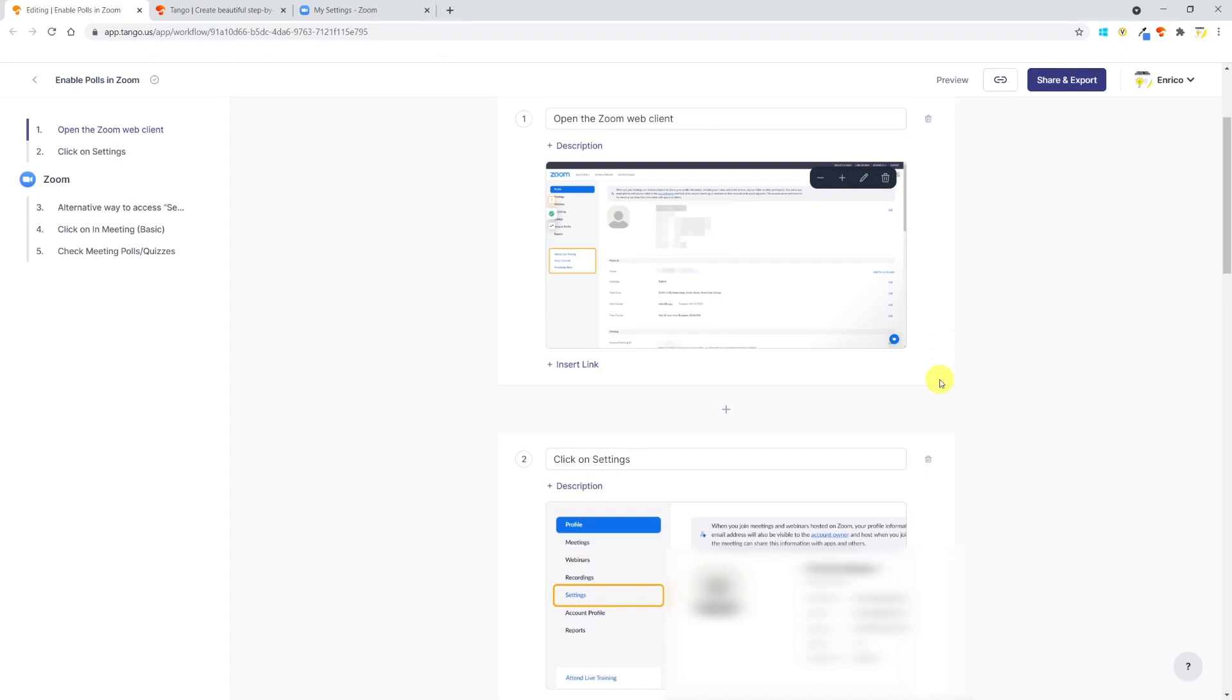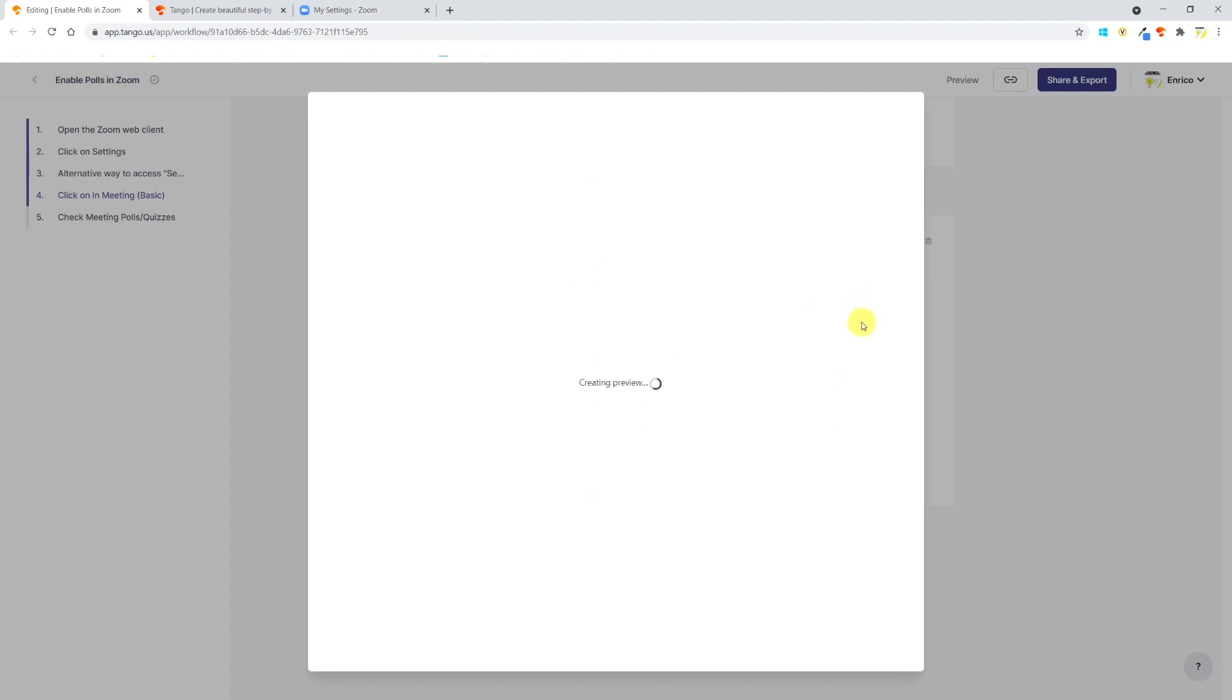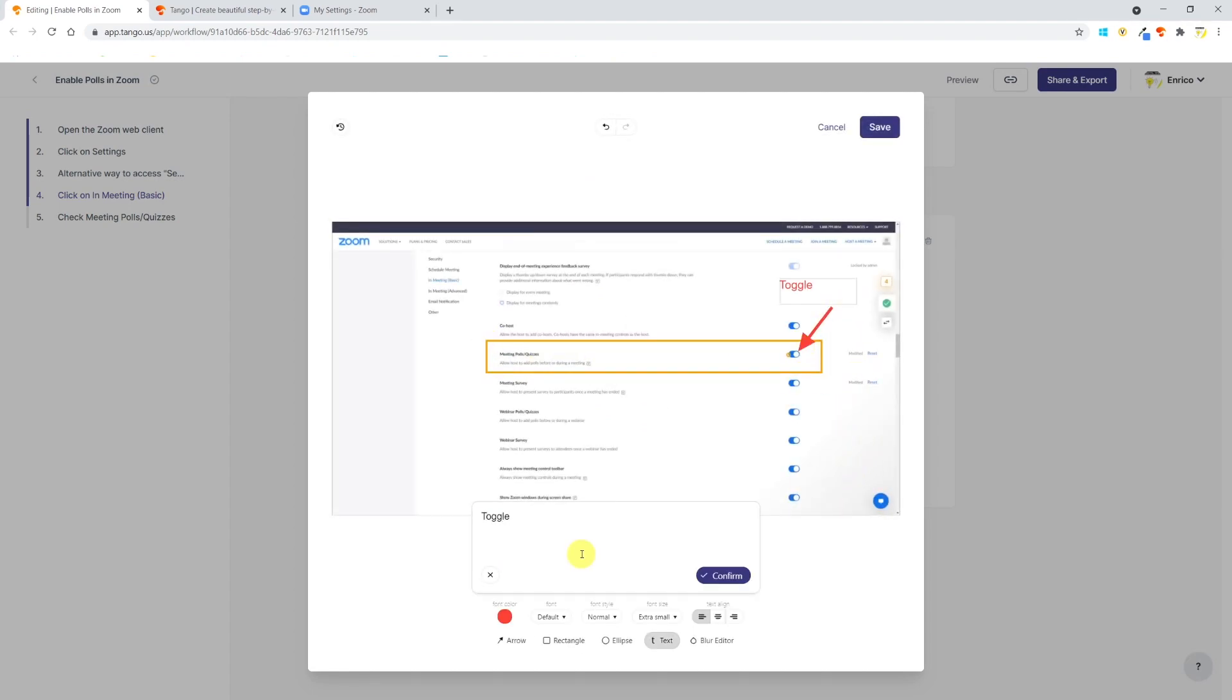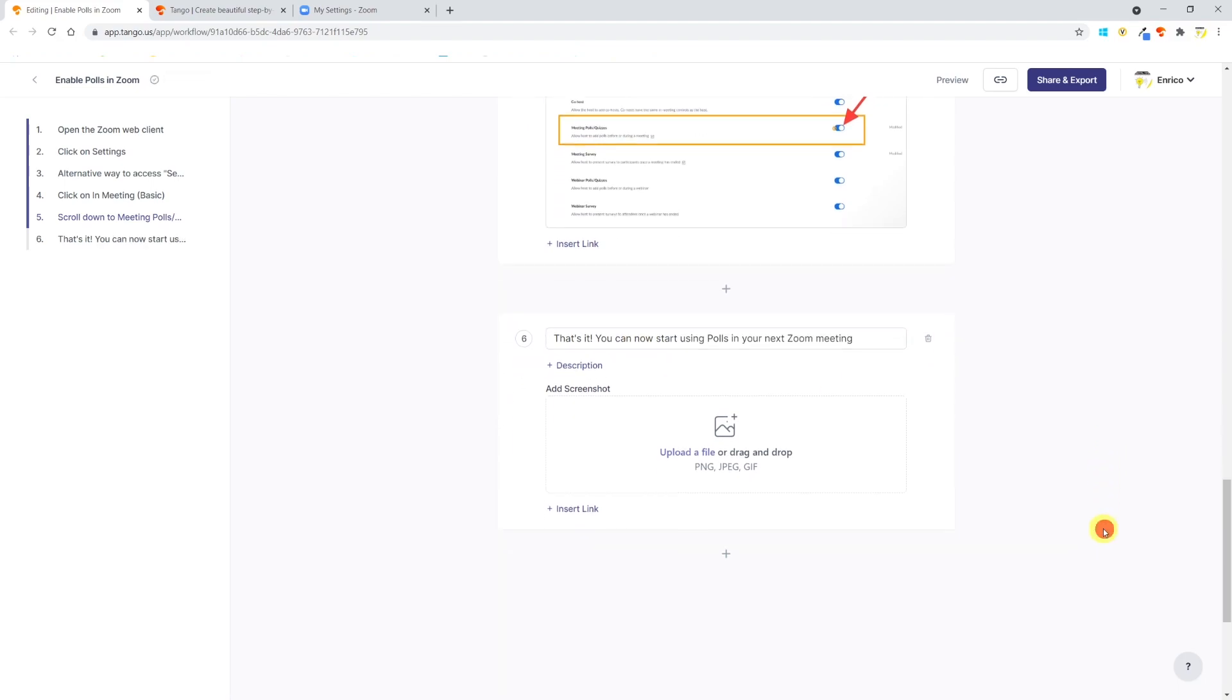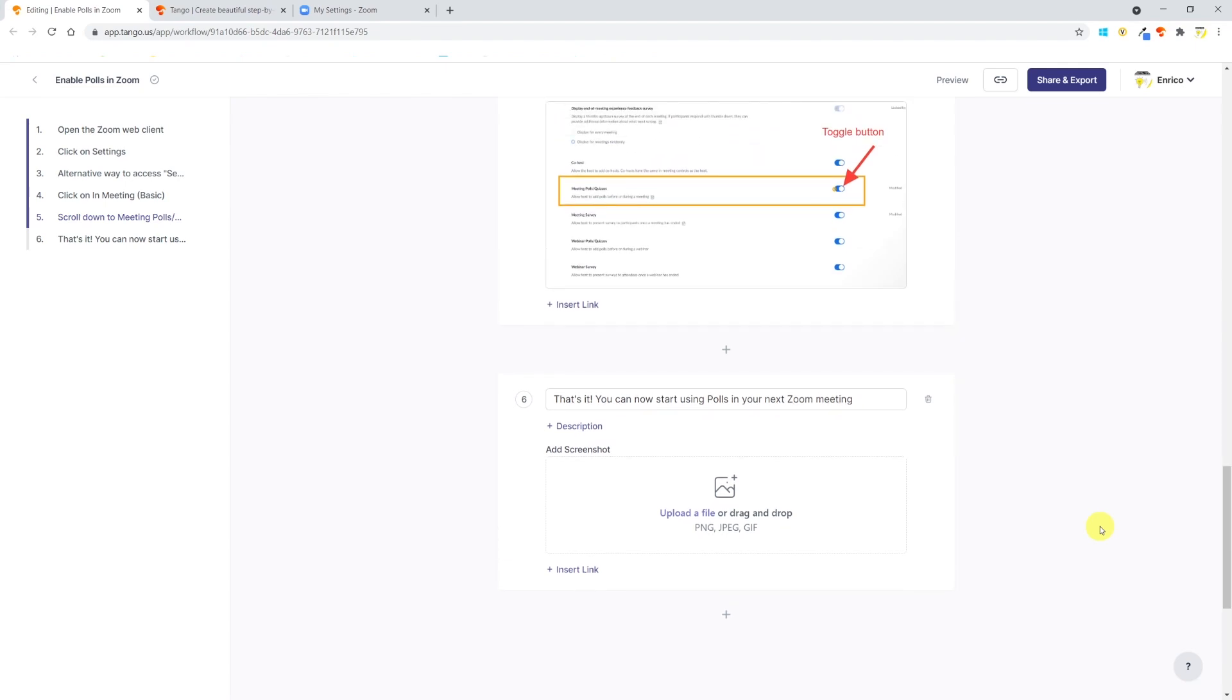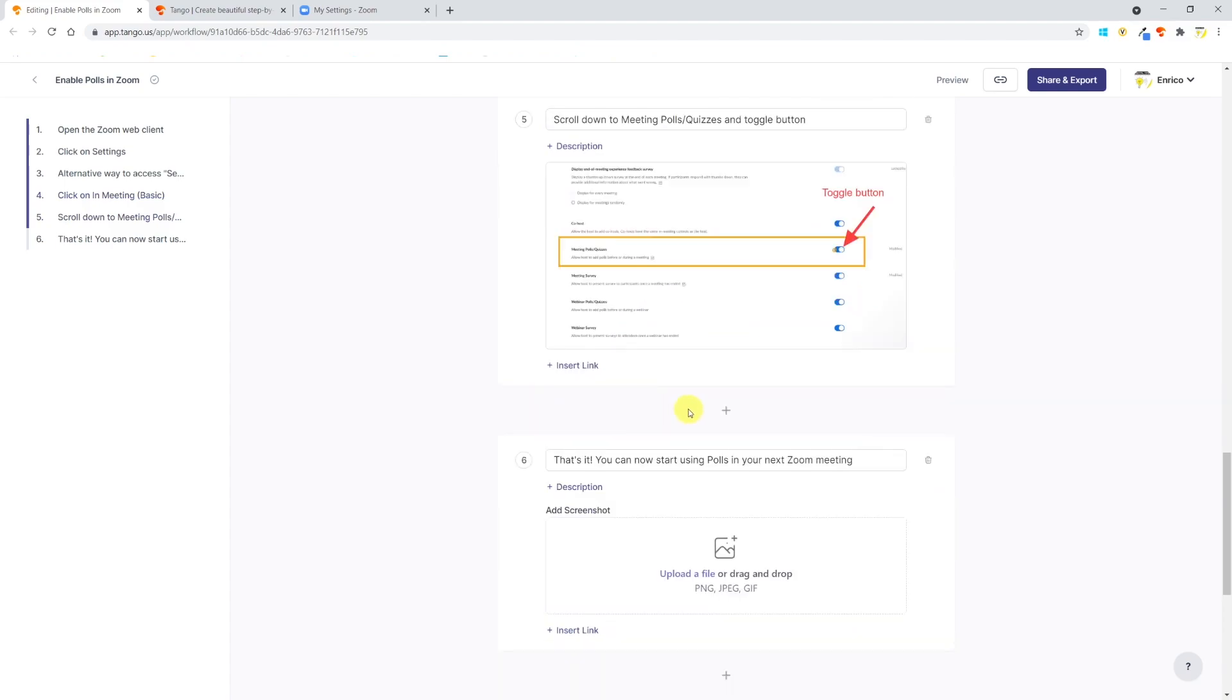I've now removed the blur that I inserted in post-production and just left the blur effect provided by Tango. To make instructions even clearer, I will add some graphic elements to the pictures. I will now add a step number six just to confirm that the guide is complete. But wait, I've realized that the guide only covers how to activate polls in Zoom meetings. I want to add a step to show how to activate polls in Zoom webinars.